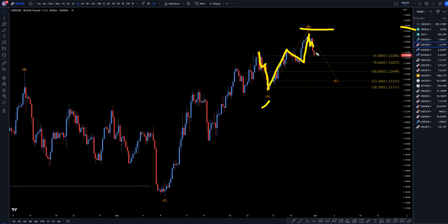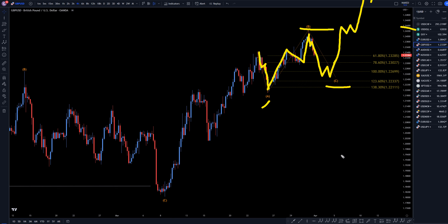That means that when we get the end of this move down right here, that's probably going to be the end of a correction, and it's probably just going to continue the uptrend from there, which will probably end up making a higher low and just keep on trending up.